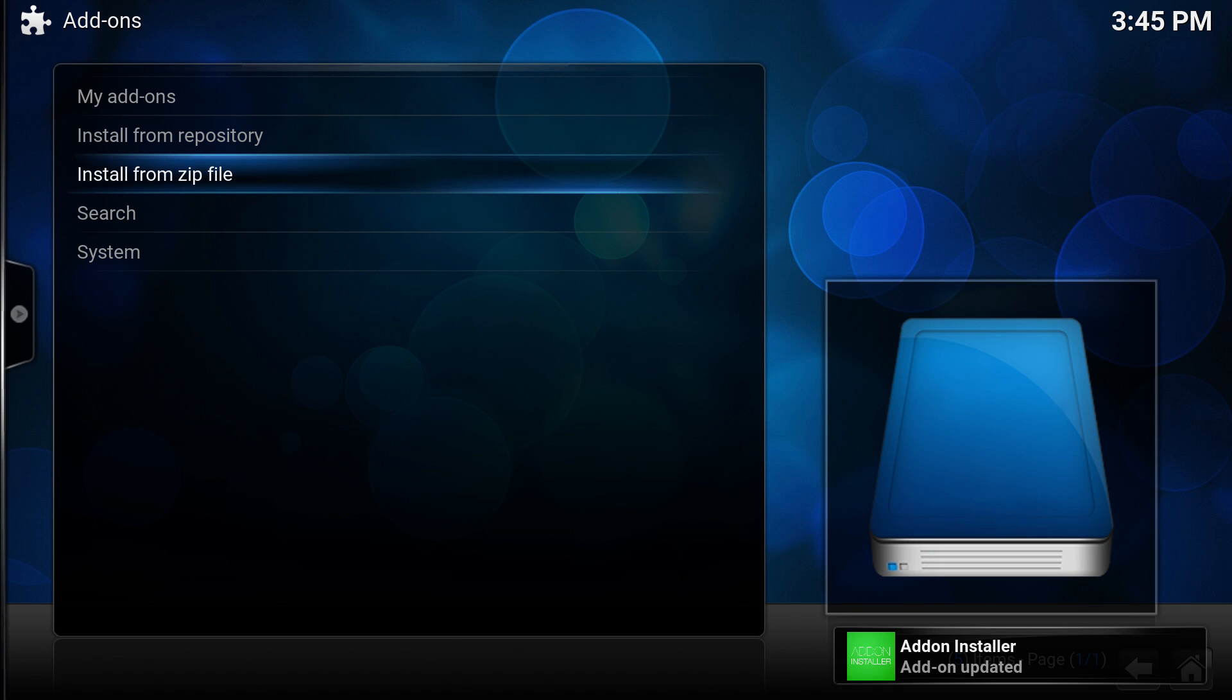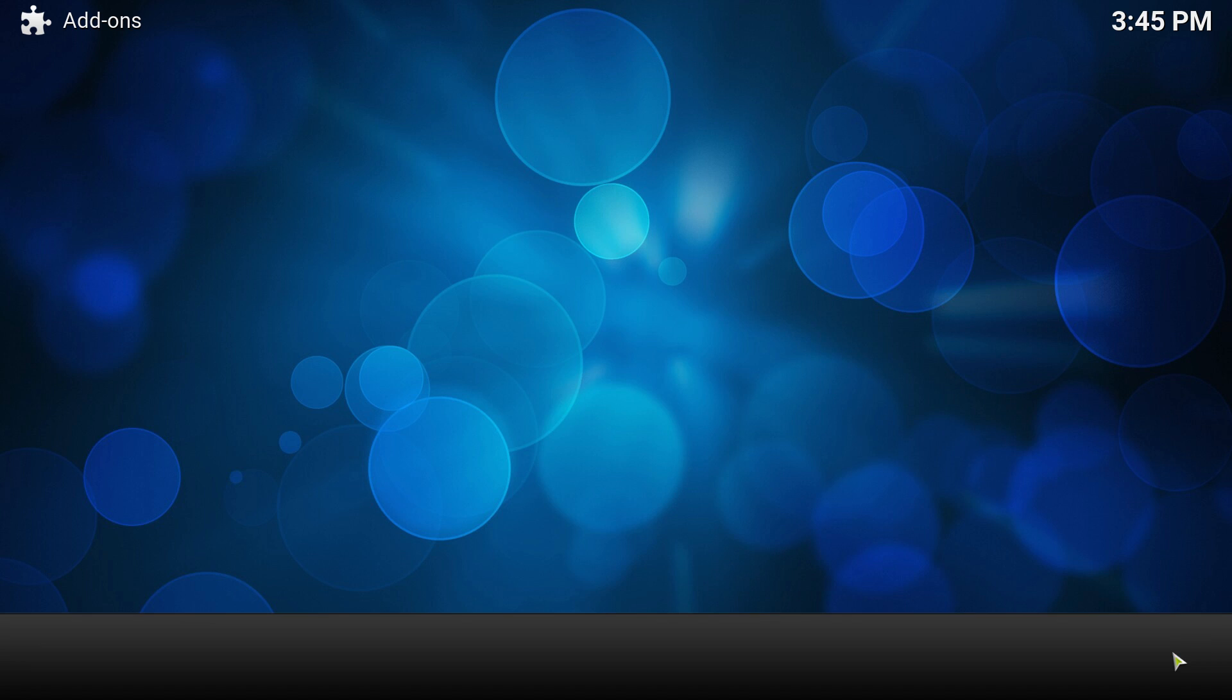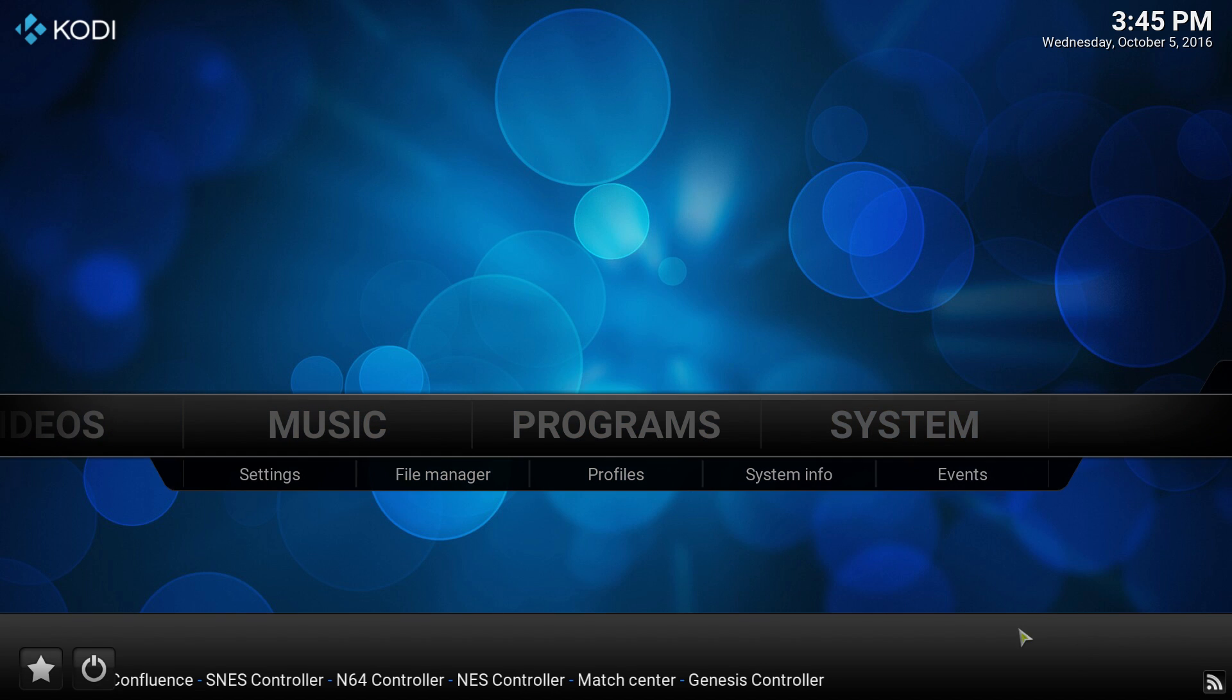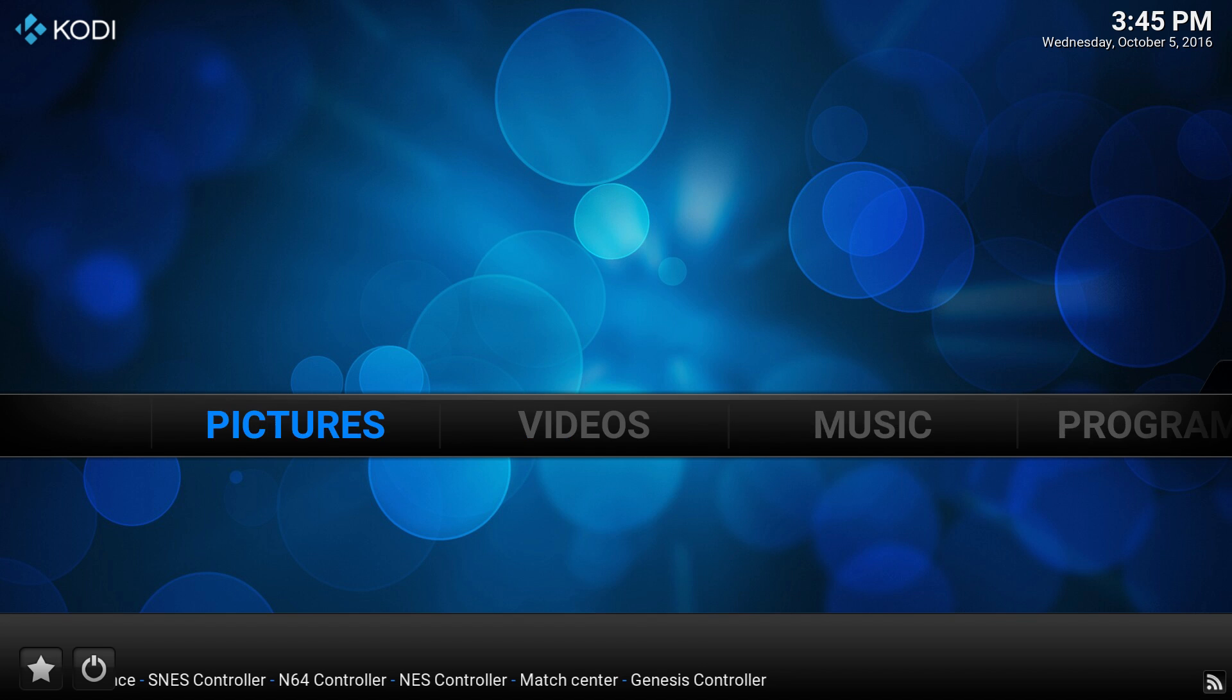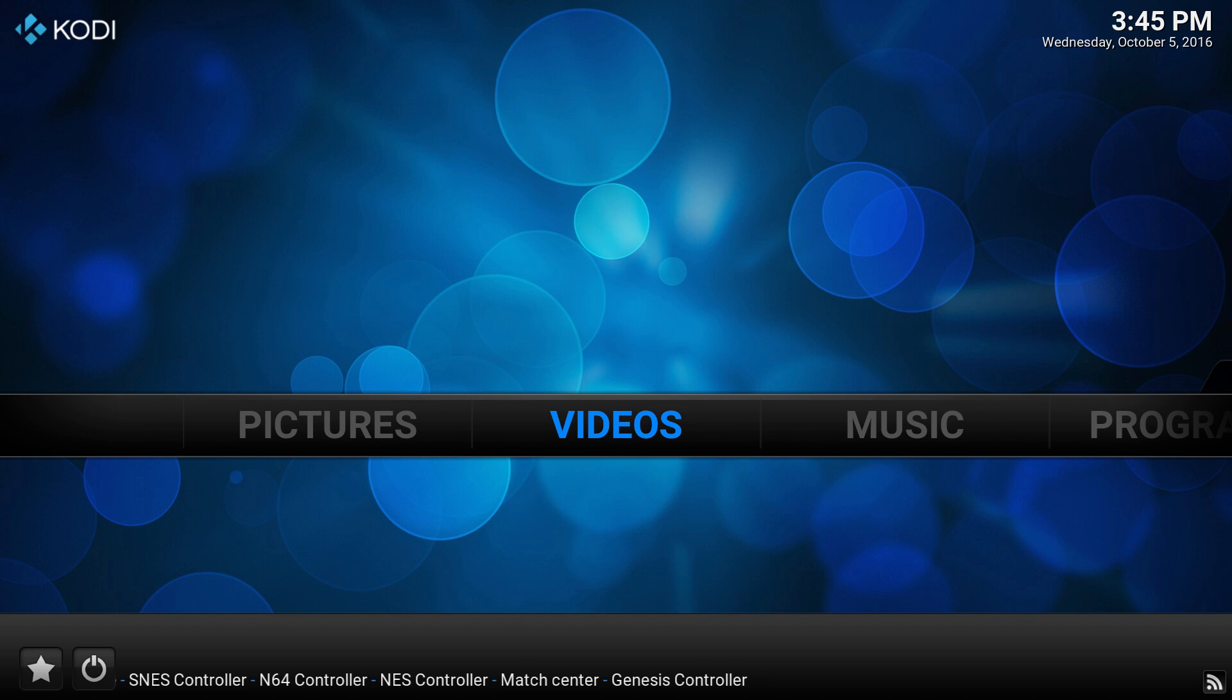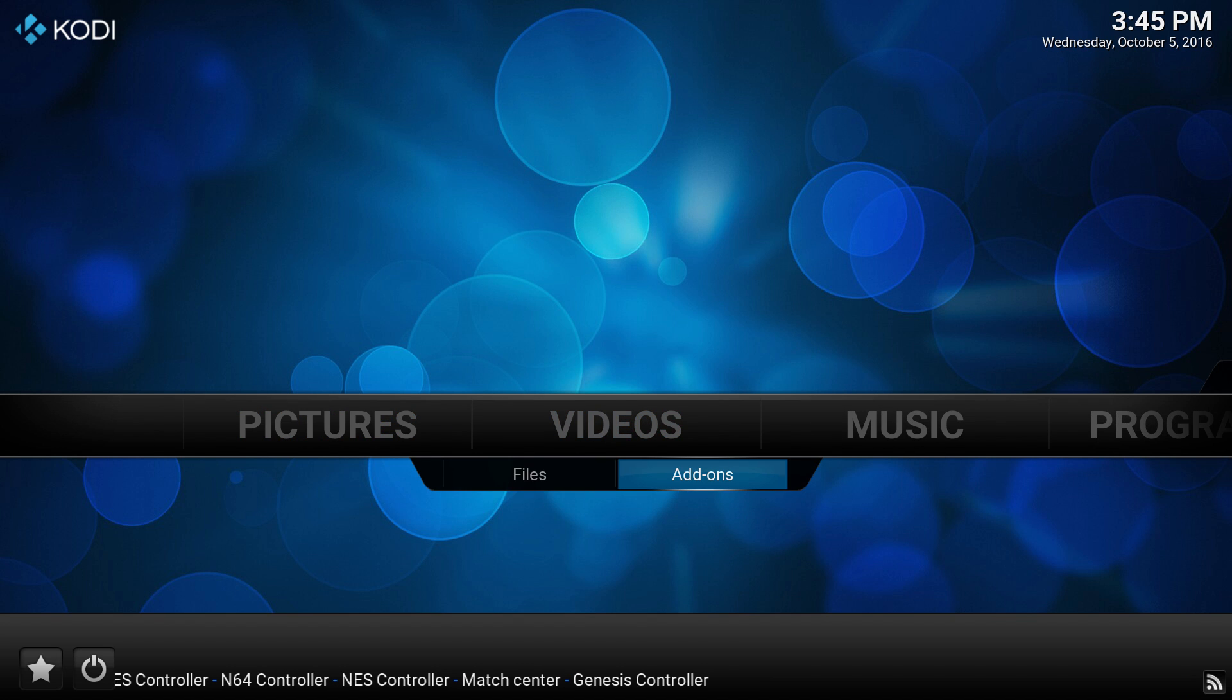There you go, the add-on updated. To know that you have installed it, click the home button and go to videos, then click on add-ons.